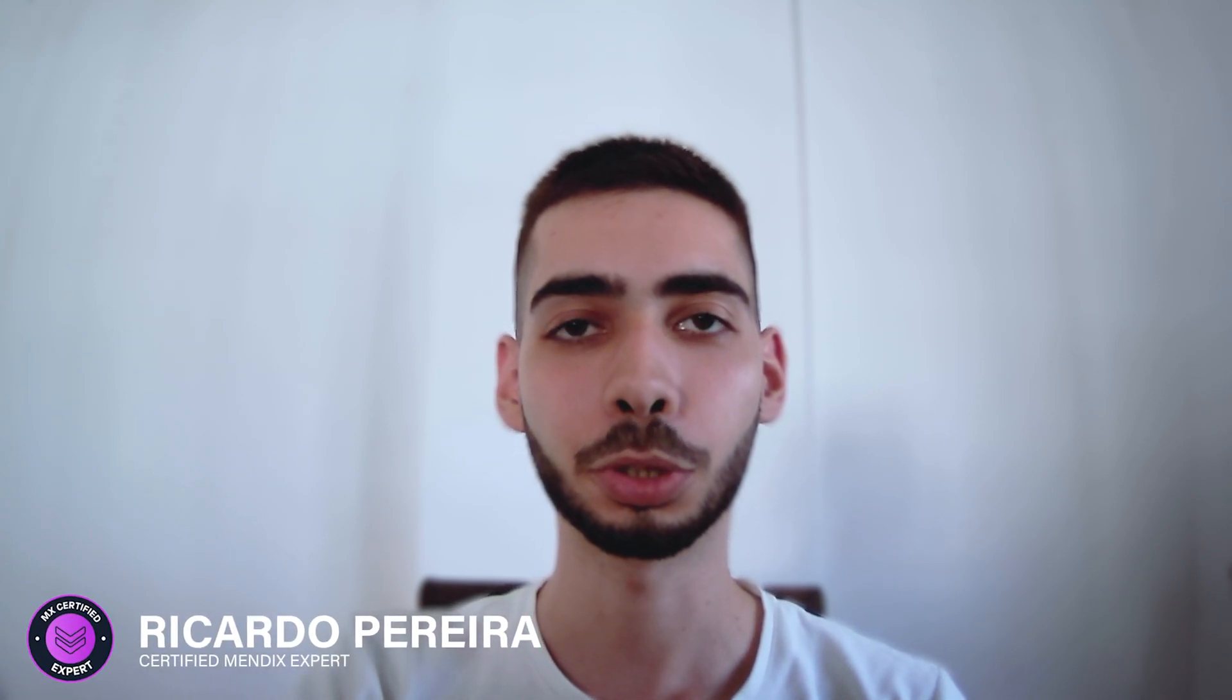Welcome guys! My name is Ricardo Pereira and today I'm going to show you how to use the new PDF document generator. So don't leave and learn Mendix.